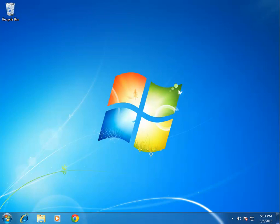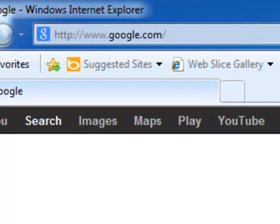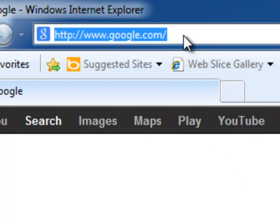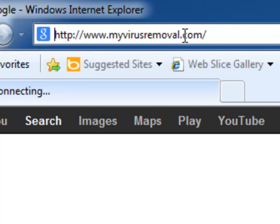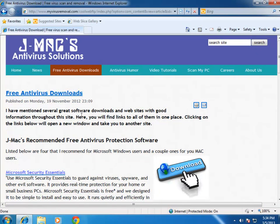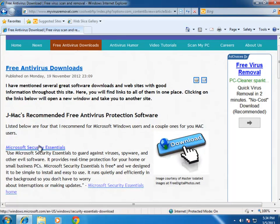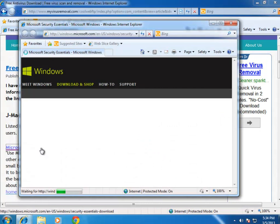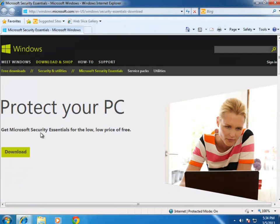Let's go download MSE. I'm going to start by opening Internet Explorer here, and I'm just in Windows 7 on this computer. I'm going to go to www.myvirusremoval.com — that's my website. I'm going to go to Free Antivirus Downloads, and right on top here — you can tell we love this program — there's the link for Microsoft Security Essentials. That'll take you to the Microsoft Security Essentials page, where you've only got one option, and that's to download.